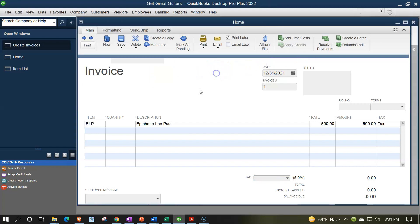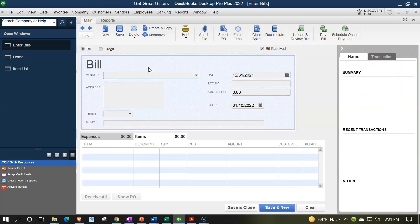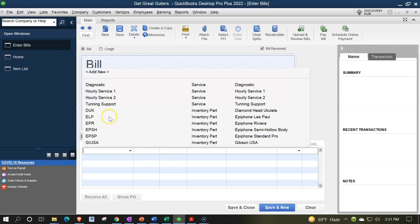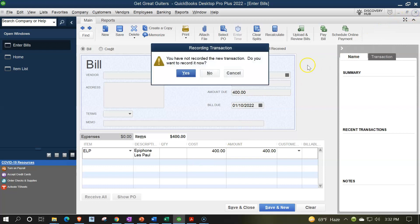We can also see this on the purchase side. If we enter a bill and go to the Items tab, we can select the inventory item — this increases the inventory account and increases accounts payable. The unit inventory count also increases as we track it on a perpetual inventory weighted average system. We have those set up and we'll be using them going forward.